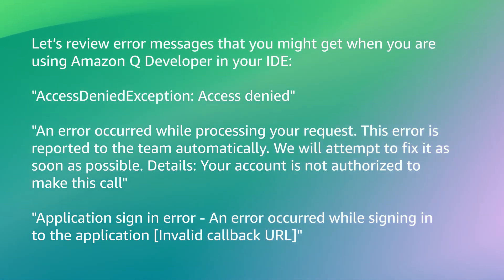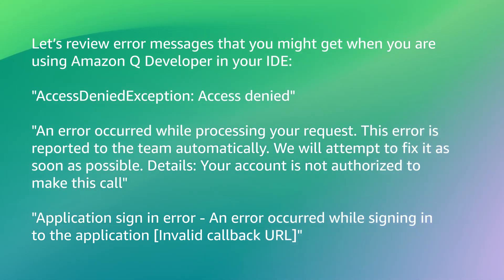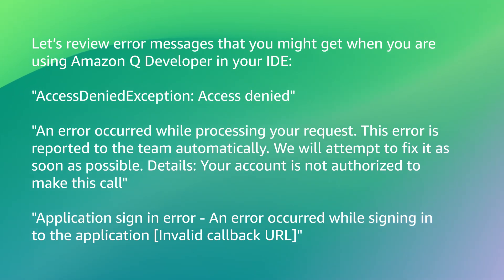Application sign-in error: An error occurred while signing into the application - invalid callback URL. Let's go through how to troubleshoot each of these error messages.